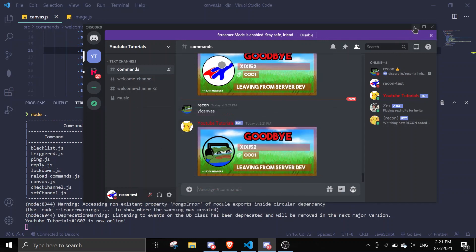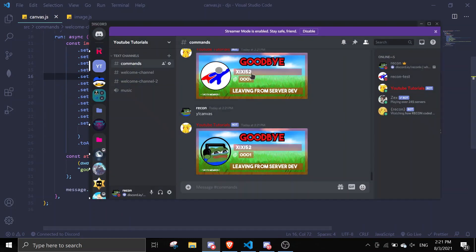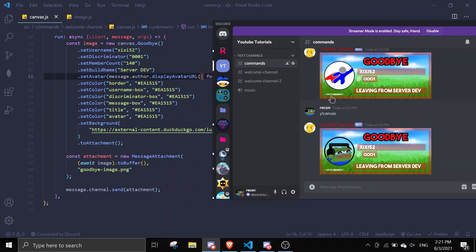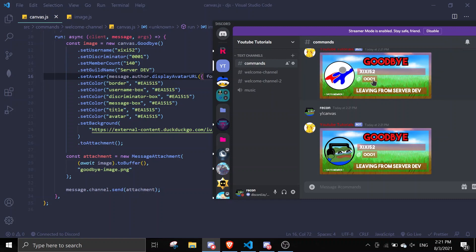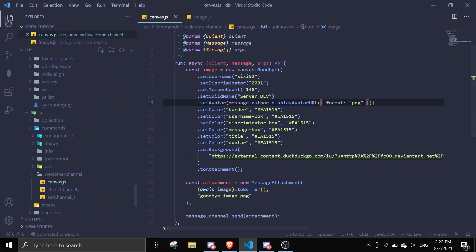So let me just explain a little bit about this. The border is going to be the border over here. The color for the username box — the username box. The discriminator box is this number box over here. The message box is this one here, I think. The title is going to be this. The avatar — I'm not pretty sure where the avatar is, but we're going to configure this later on. We can create a new event to handle all of these.